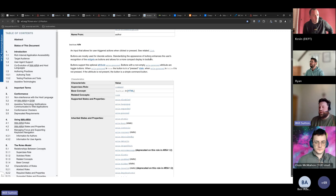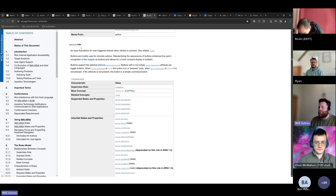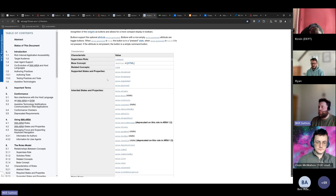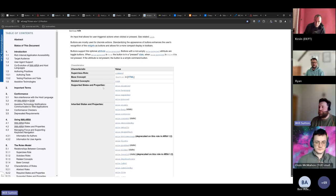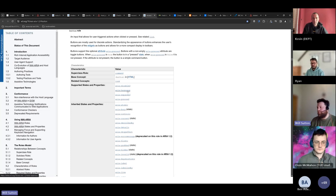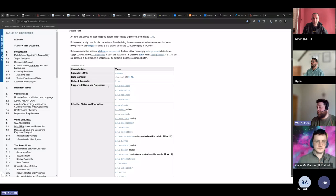In the W3C ARIA specification there's a list of all element roles, and going into any role shows what states and values are supported. For the button role, supported states include aria-disabled, aria-haspopup, aria-expanded, and aria-pressed. If you're not sure what state to use, this page lists all the roles and their supported states.